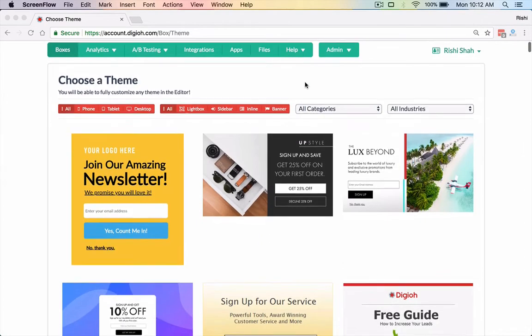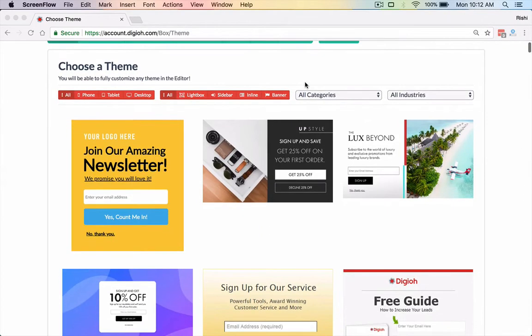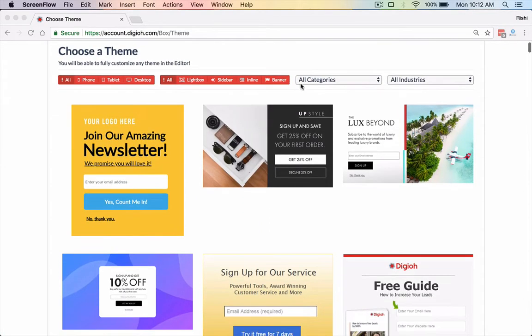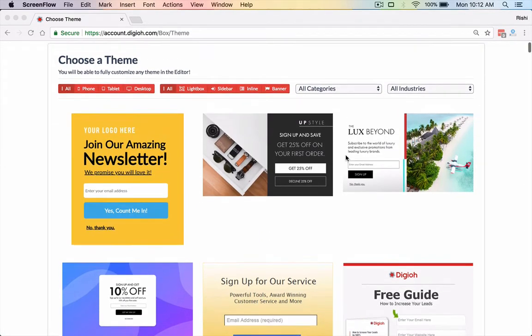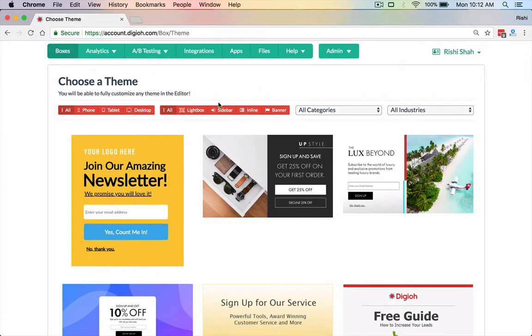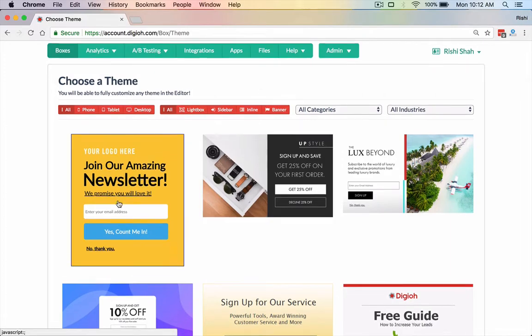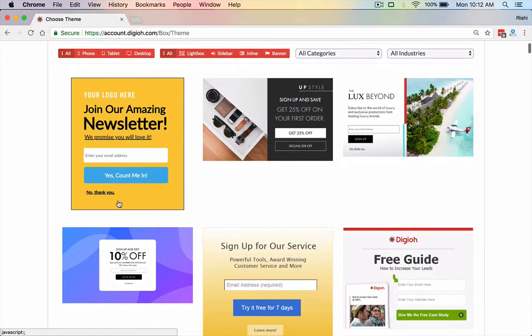Hey everyone, I'm really excited to show you a quick overview of Digio. These are all of our themes. When you click a new lightbox, you actually can get access to all of our themes.